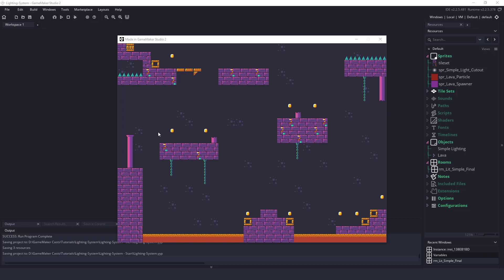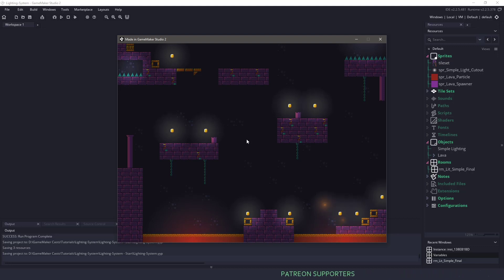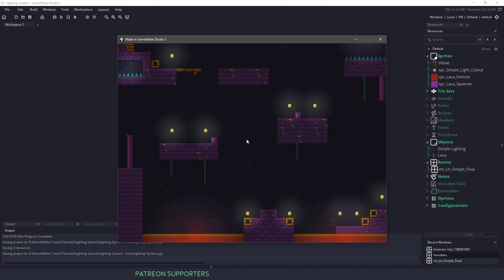Hi everyone, welcome back to Game Maker Cast, it's Mickey. In this video tutorial, we're going to be taking our simple room like this and transforming it into something that looks like this, with some lighting and particles and everything like that. So let's roll the intro and get right to it.